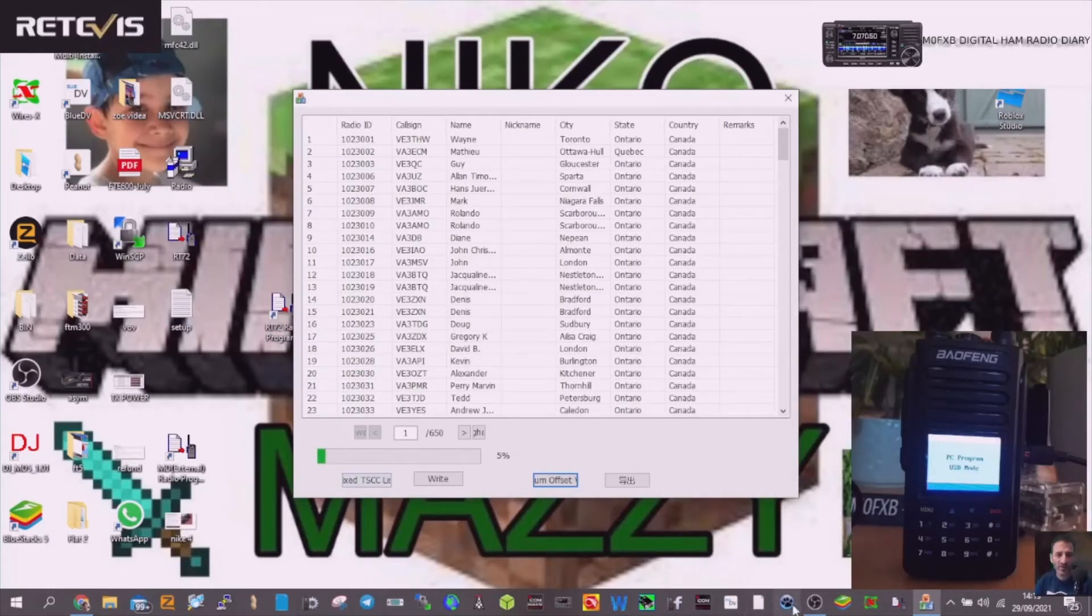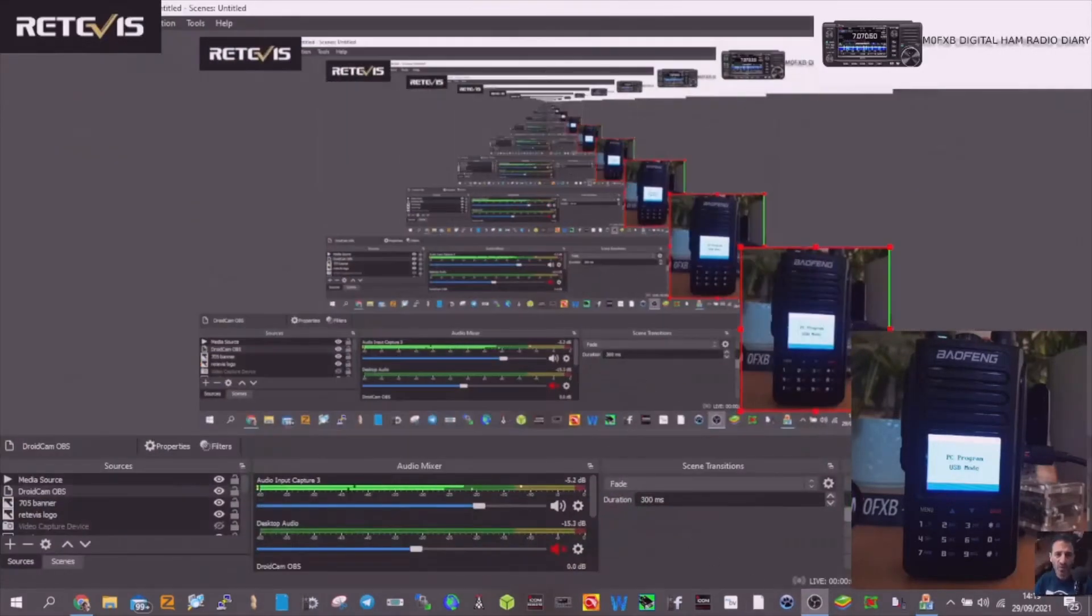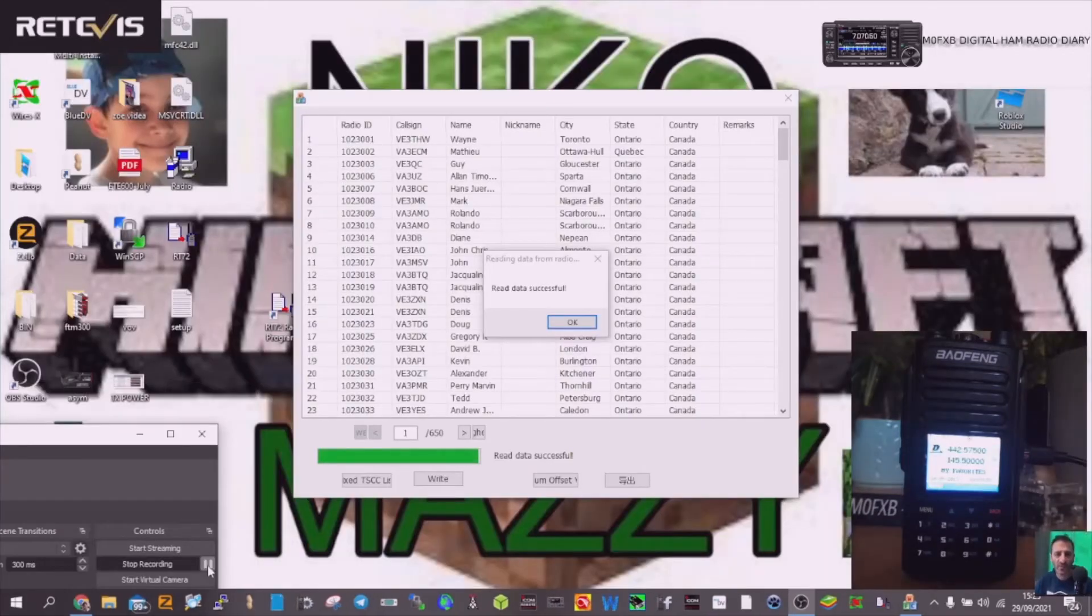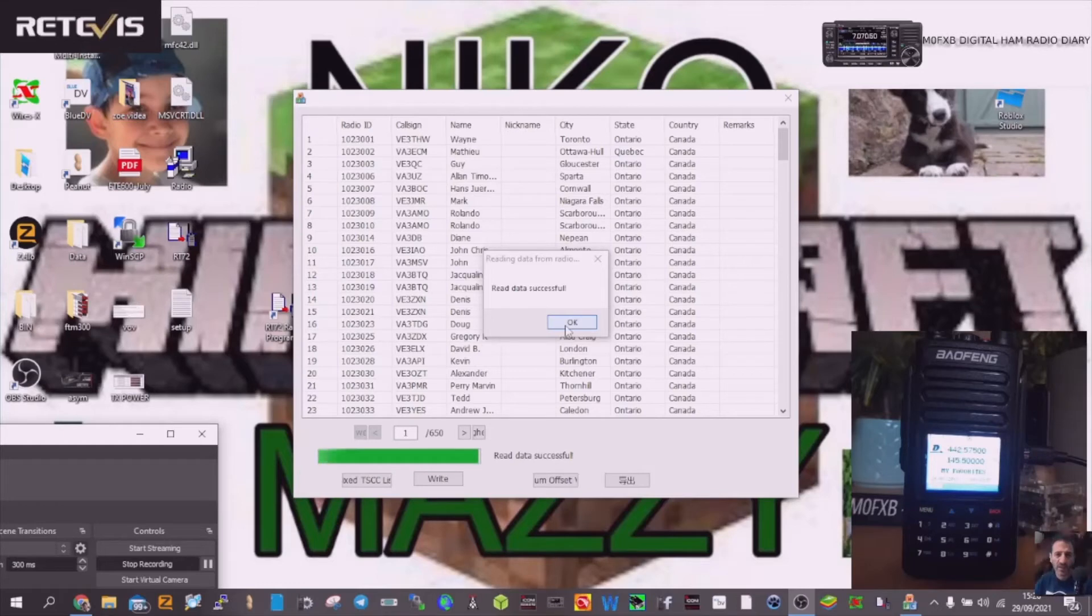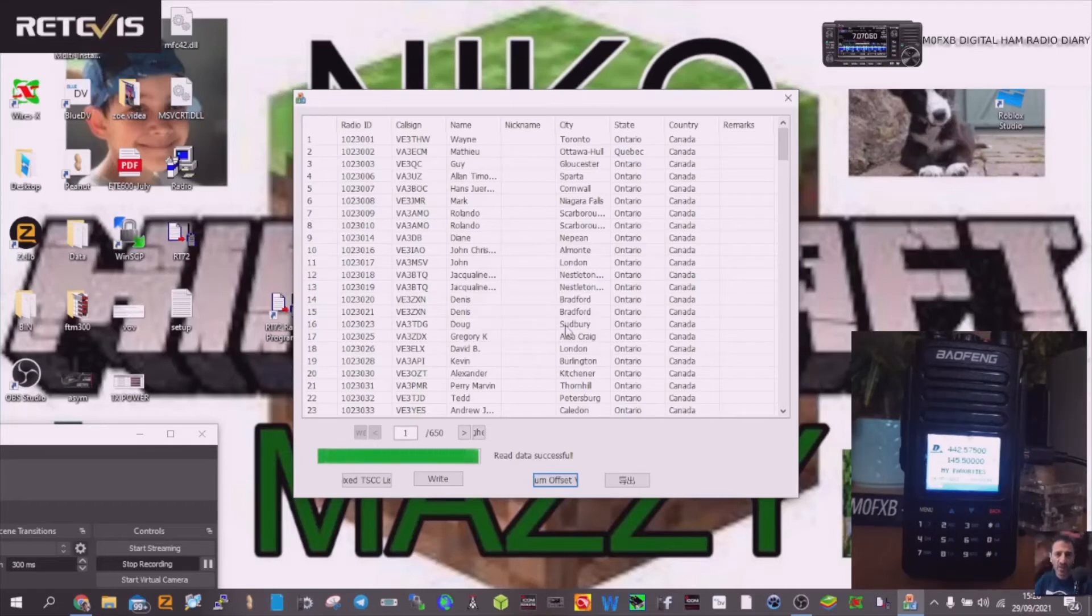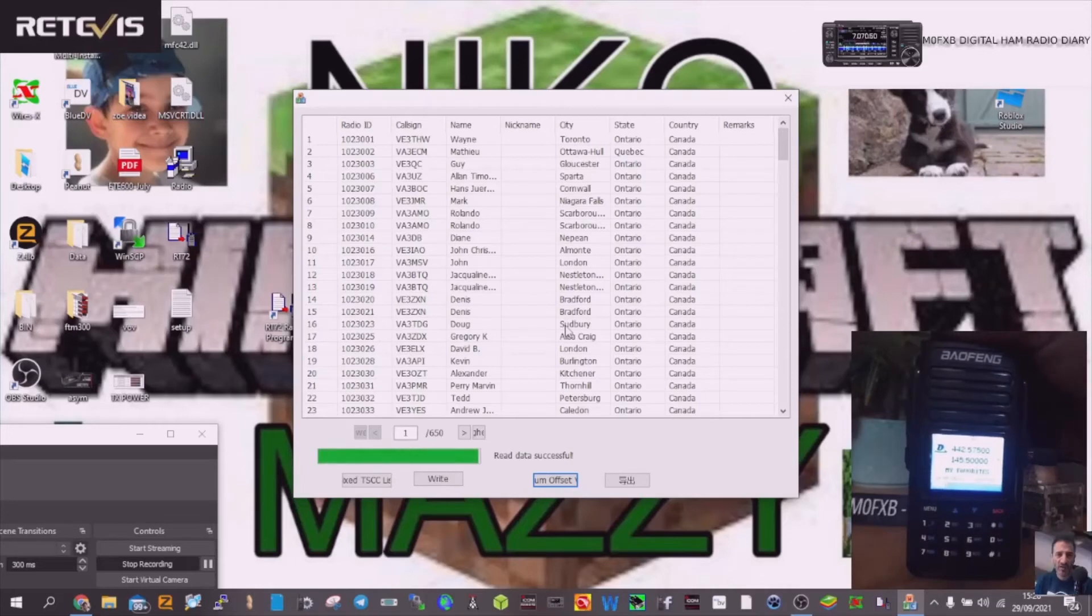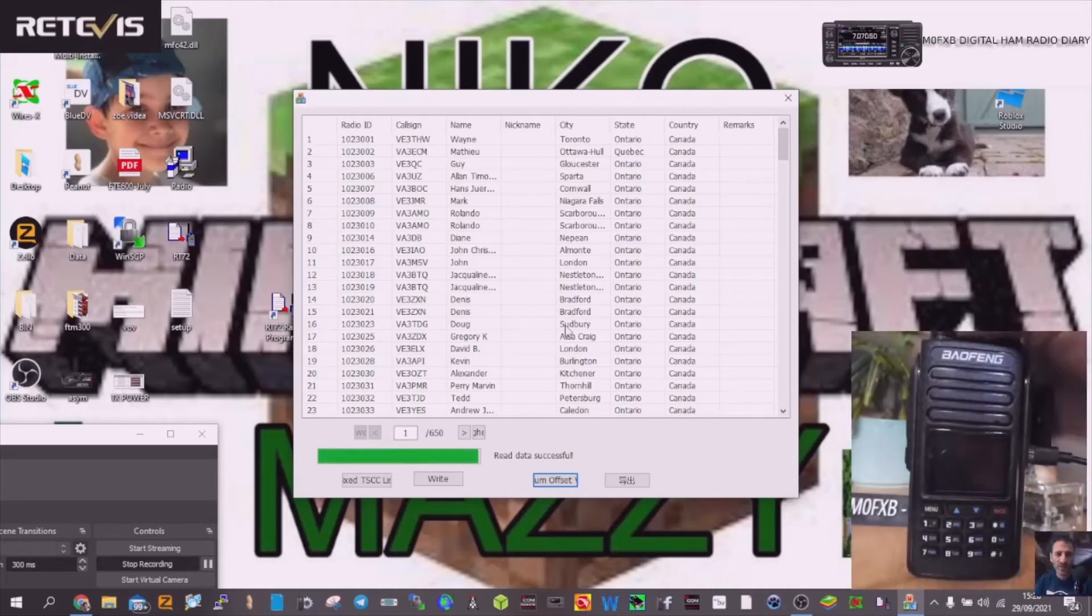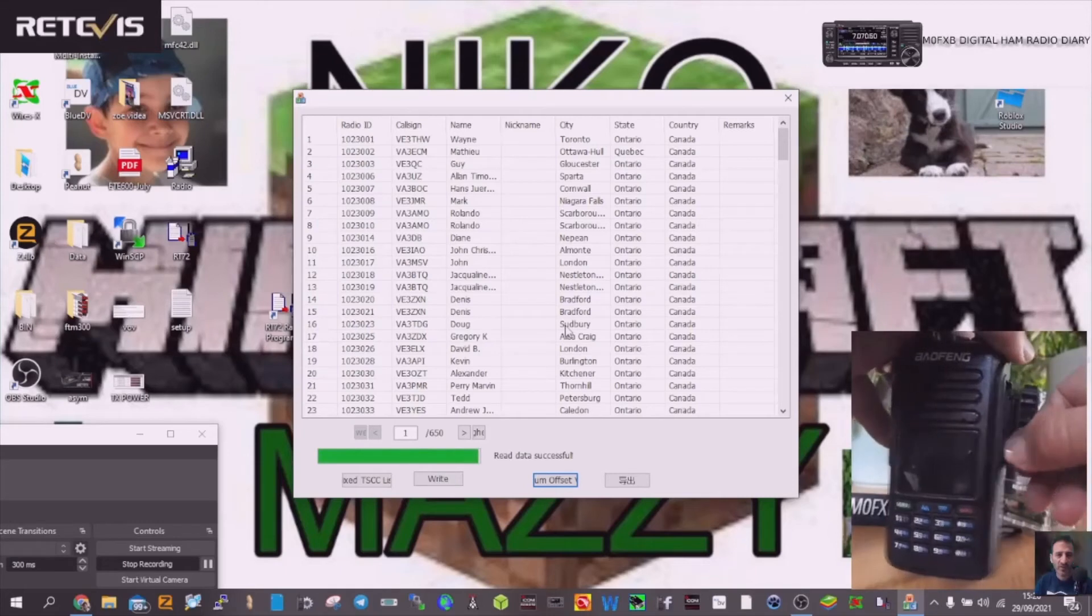So we've come to the end, it says read data successful, so we just click OK, click OK. I'm not sure if it's written it to the radio yet, so I'm not going to close this. I'm going to just check the radio. I'm going to turn it off and on and see if, just unplug the lead a minute.